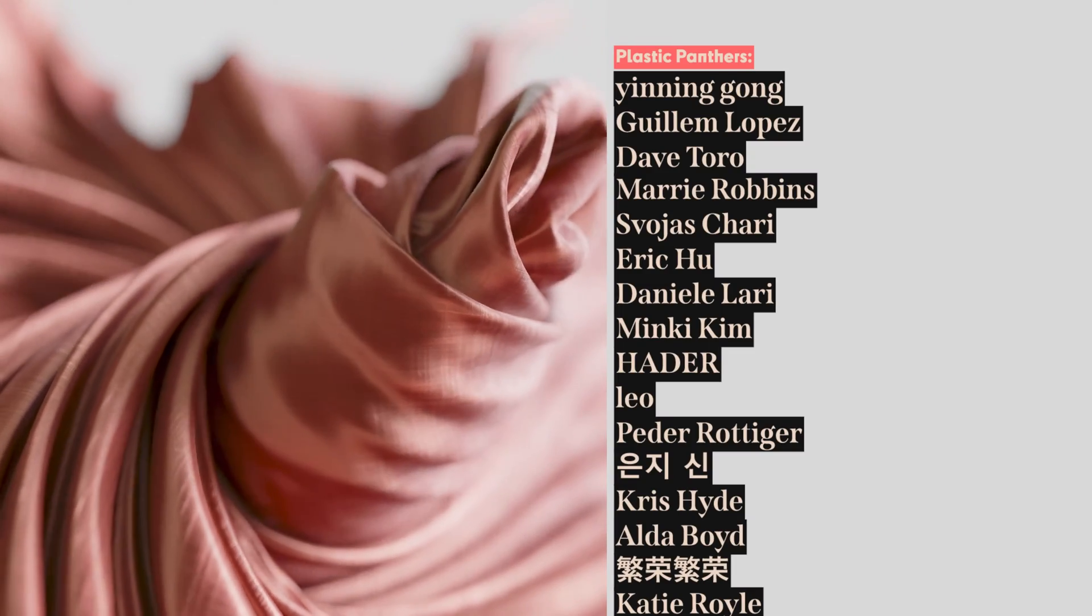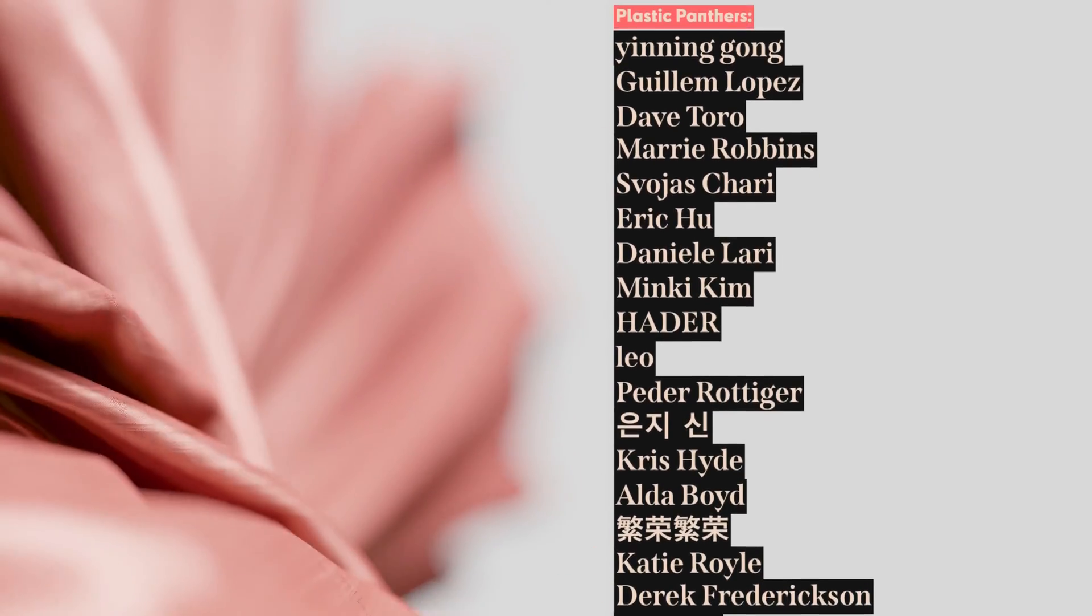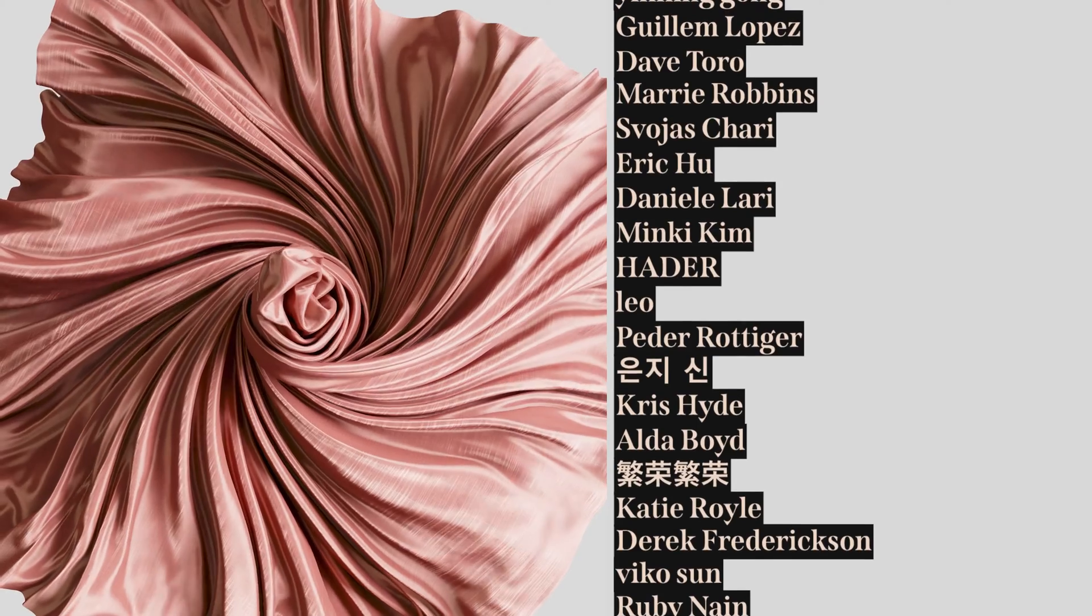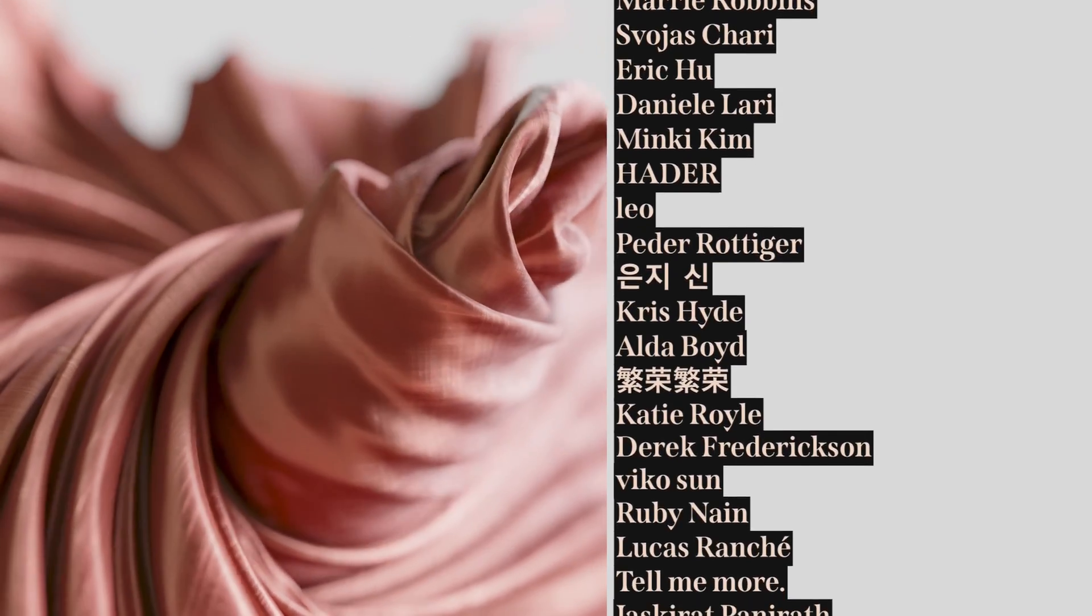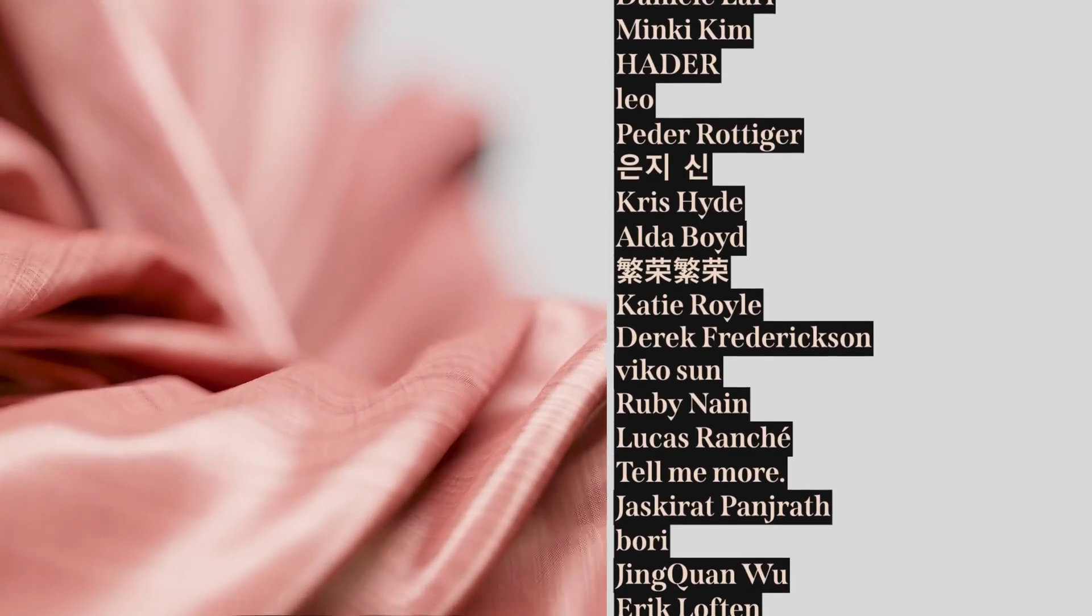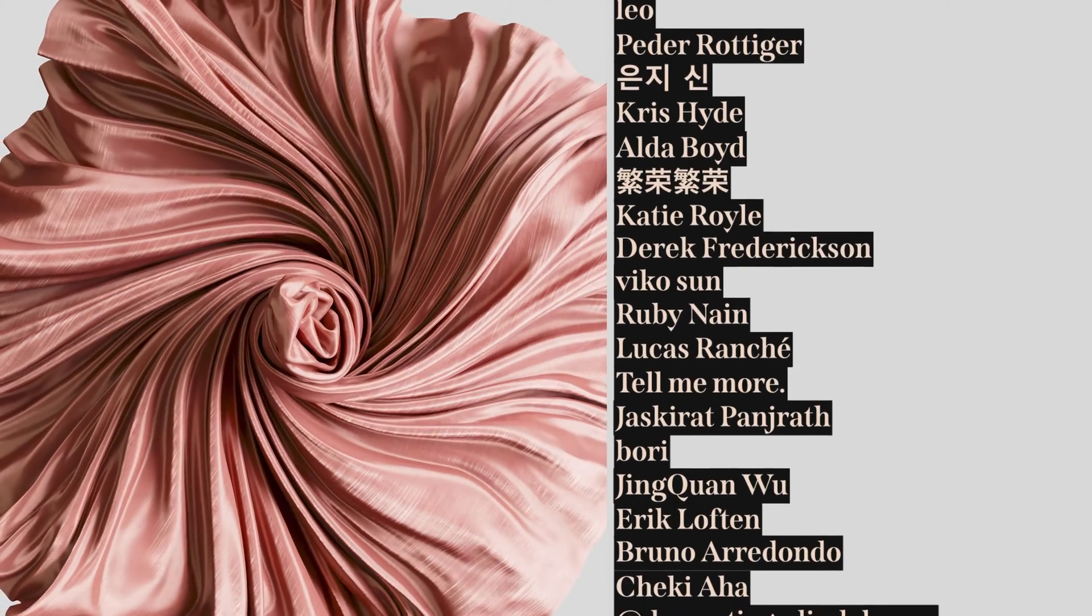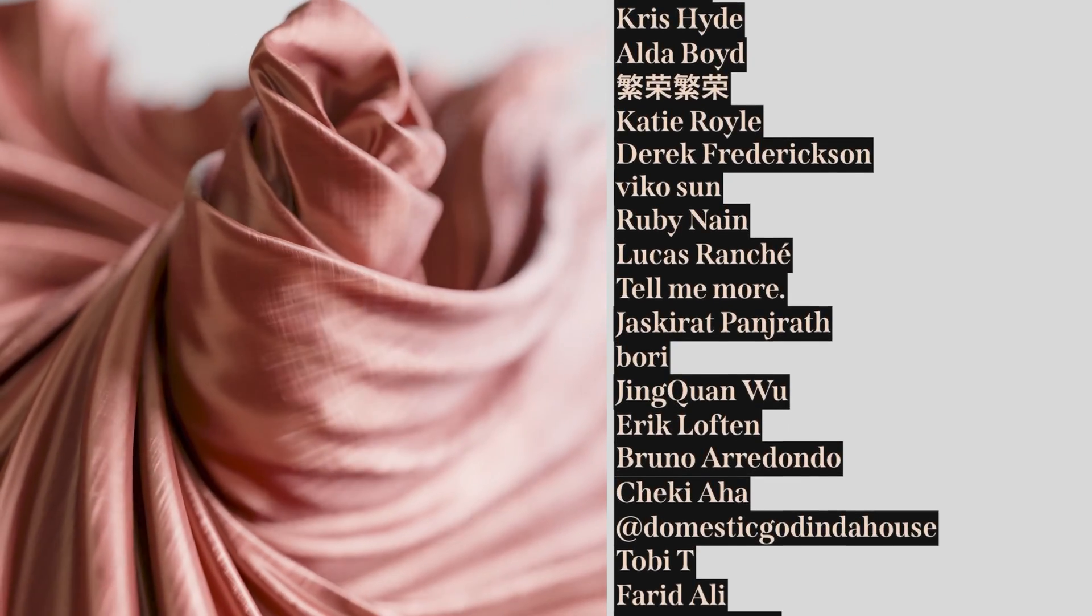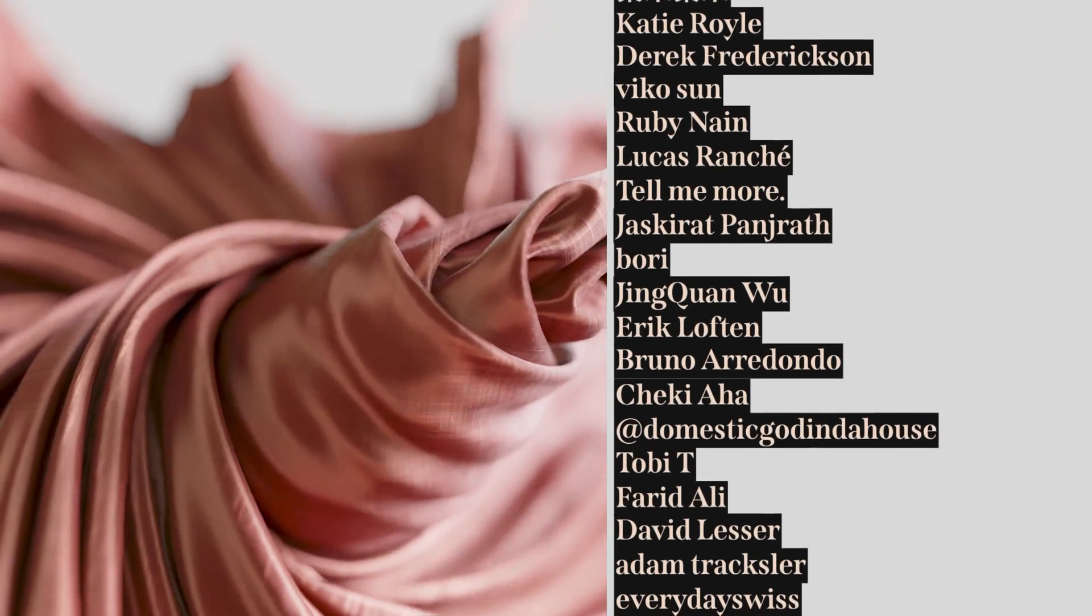Yin and Gong, Guillem Lopez, Dave Toro, Marie Robbins, Svoyus Chari, Eric Hu, Daniel Larry, Minky Kim, Hader, Leo, Hader Odiger, Hyunjee Shin, Chris Hyde, Alda Boyd, Ferong Ferong, Katie Royal, Derek Fredrickson, Diko Sun, Ruby9, Lucas Ranchet, Tell Me More, Jeskeret Pandraff Bori, Jin Kwon Wu, Eric Lofton, Bruno Arredondo, Cheki Aha, Domestic God in the House.